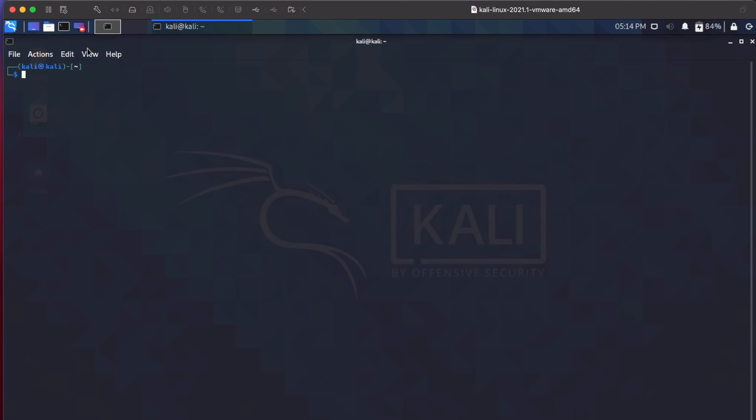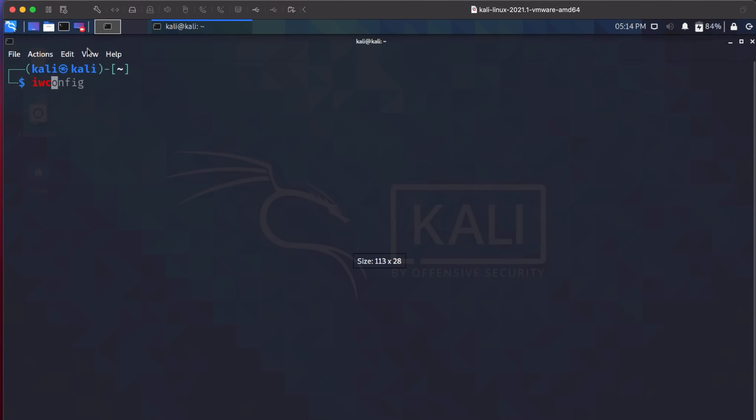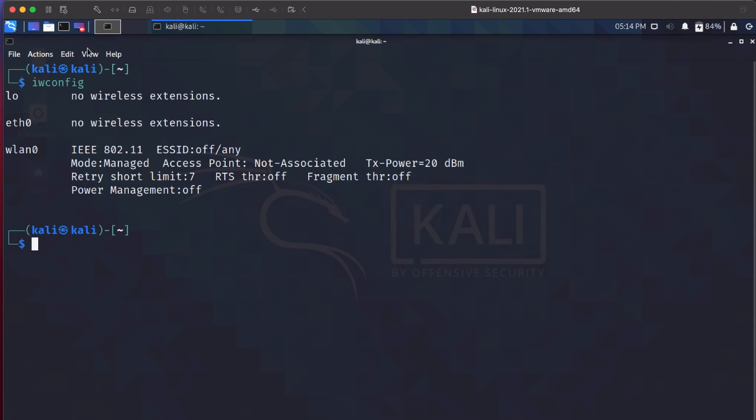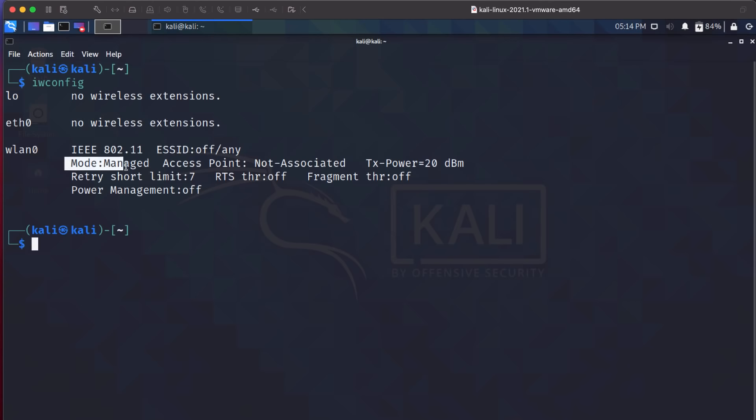So in Kali Linux, I'm going to open up a terminal. iwconfig shows me WLAN zero. So the Kali Linux virtual machine has picked up this Wi-Fi adapter. You can see the light is on, so this is now working. However, the mode is managed mode at the moment.